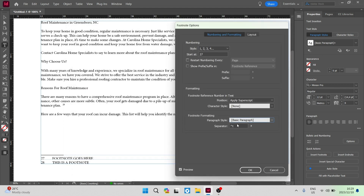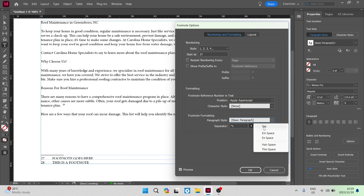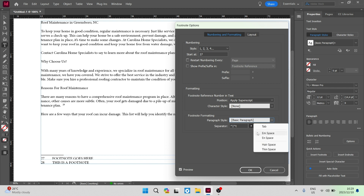We can see now there is also a Separator option. If we set Basic Paragraph there, you can see the separator — that is the space between the number and the text you've put in for the footnote. You can go ahead and tap on Tab, M space, N space, hair space, thin space, and of course that will change those values. As you're going, you will see the changes being made.